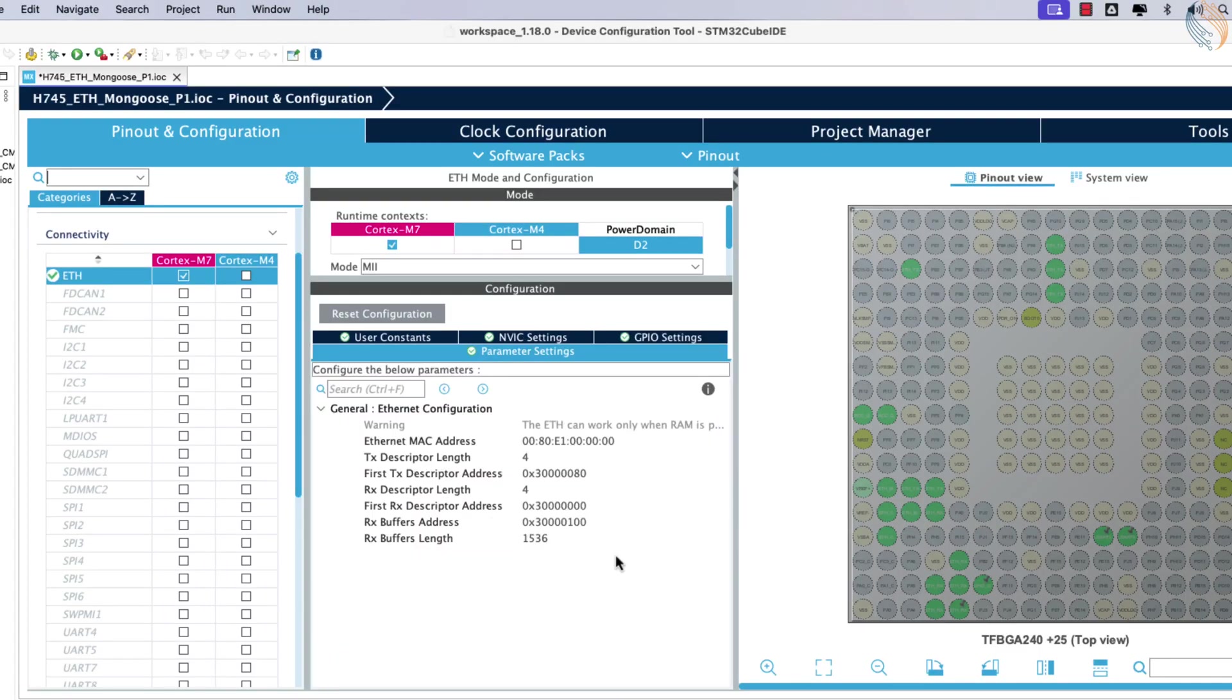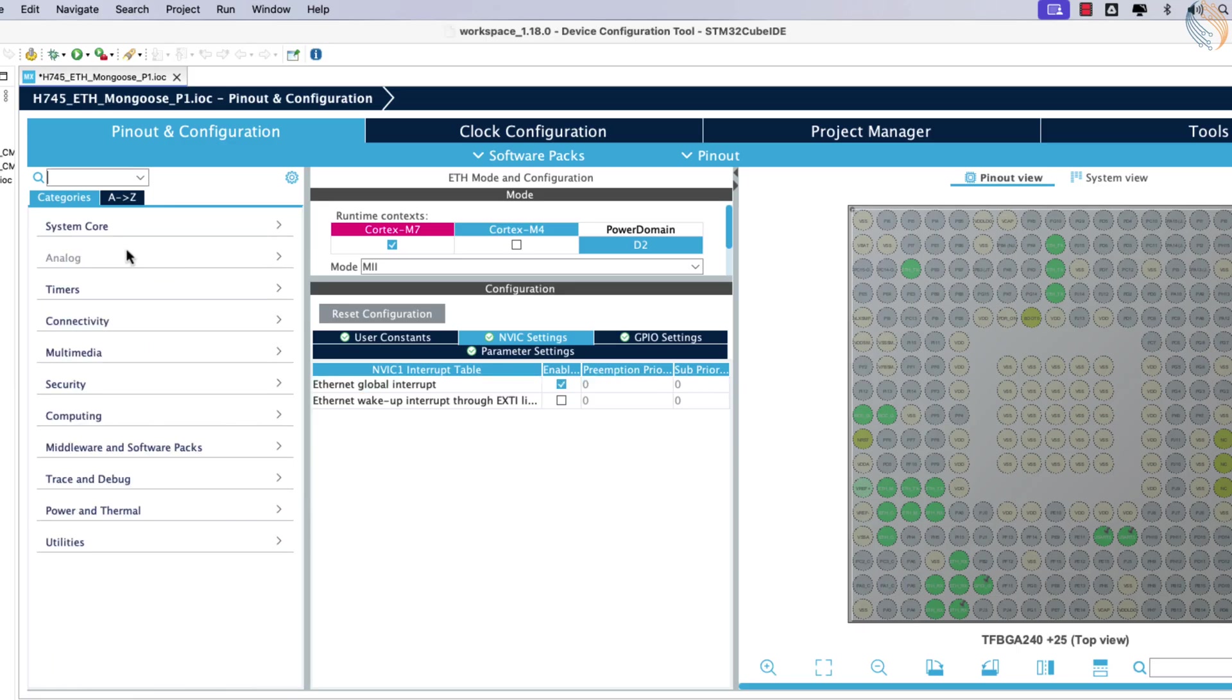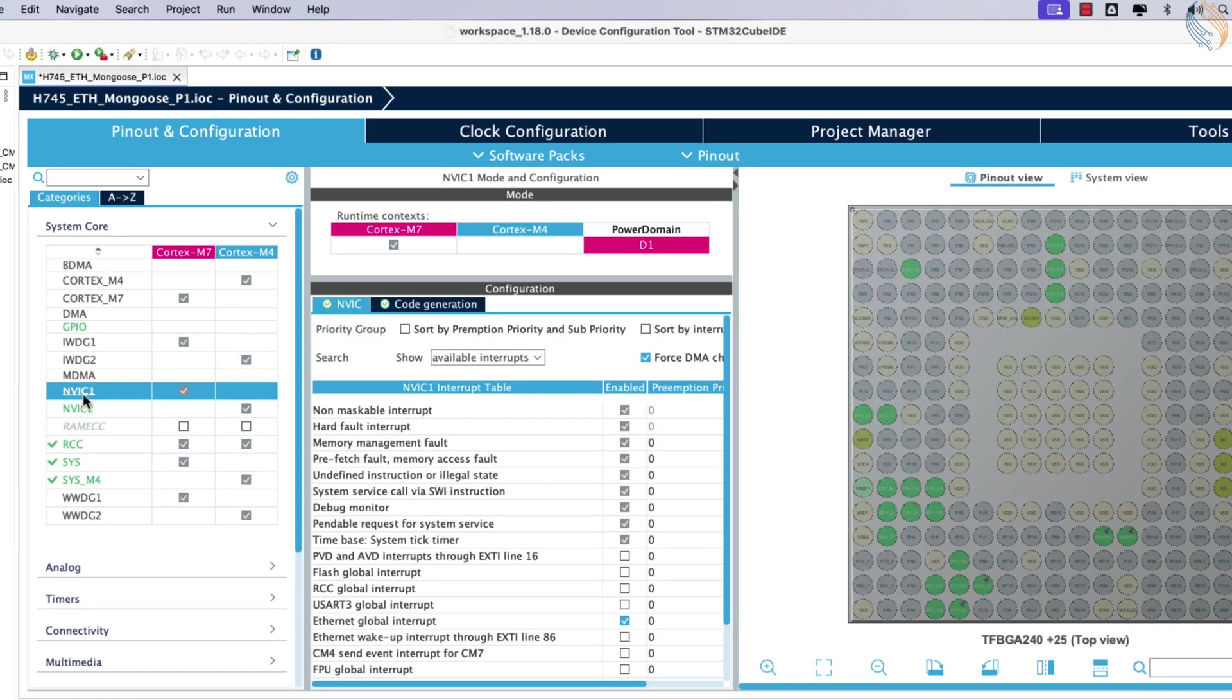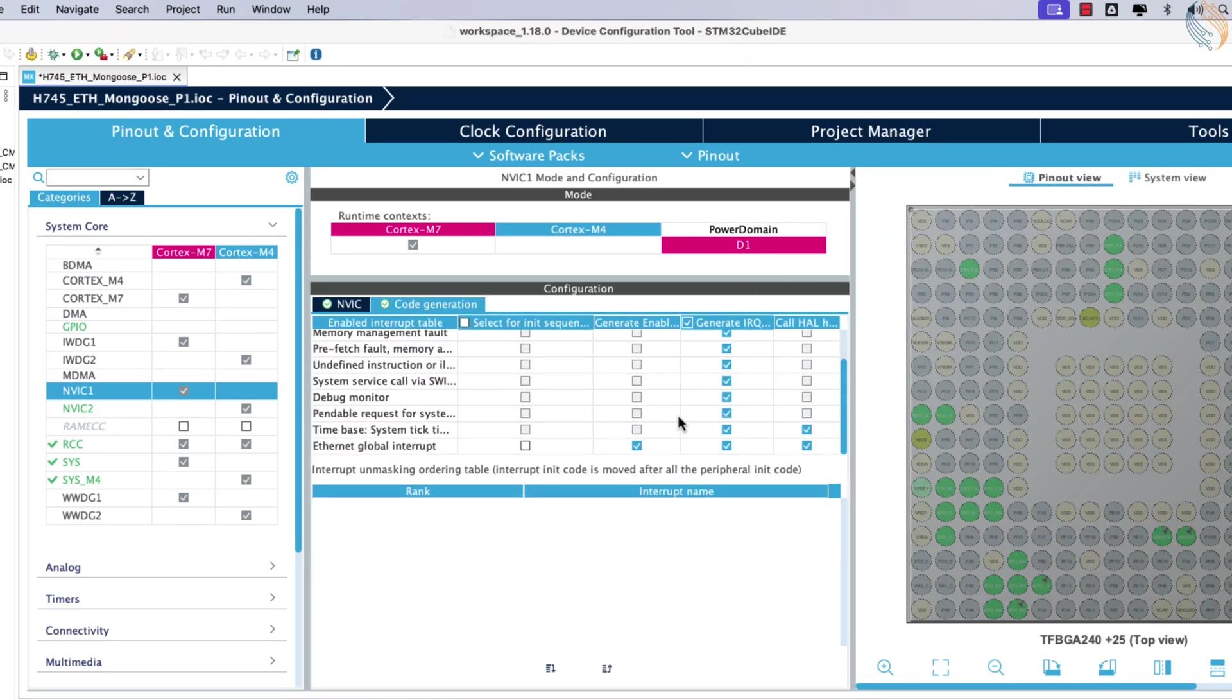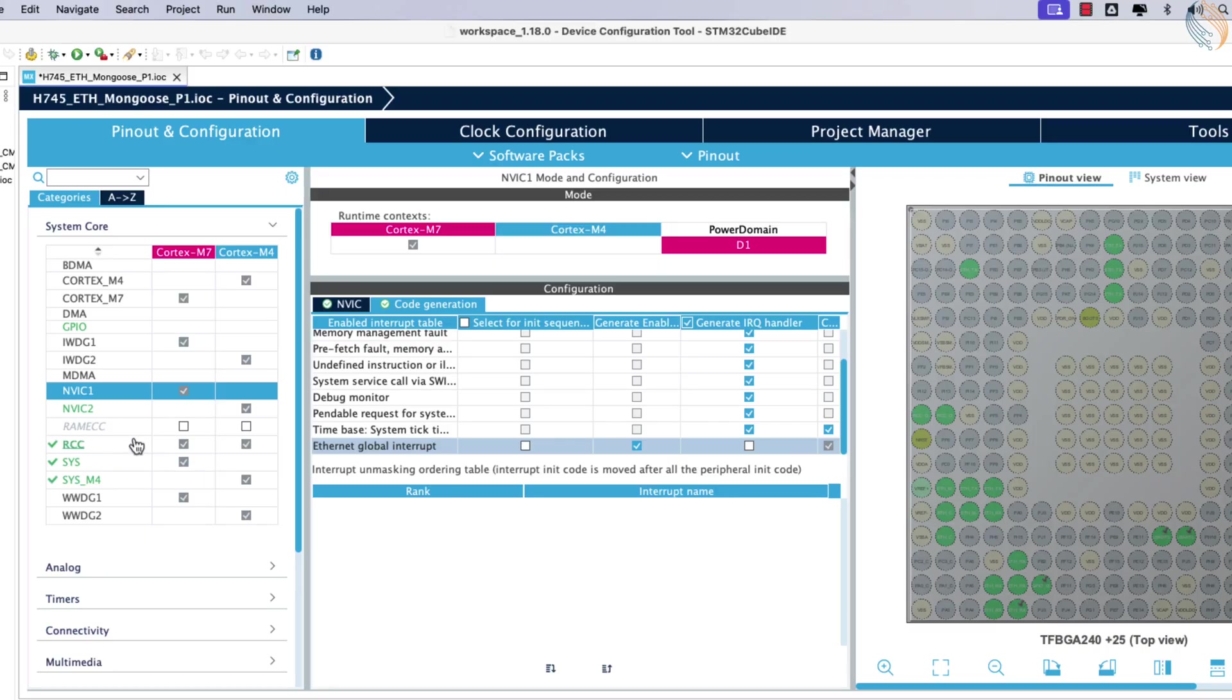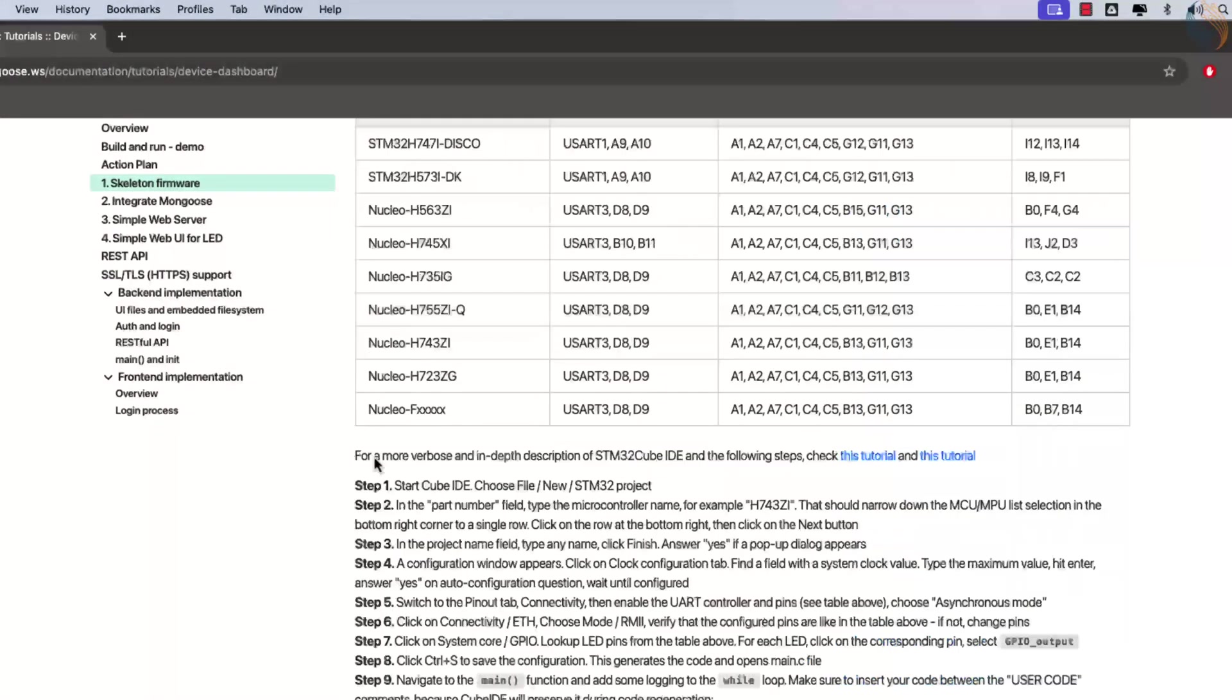Next, open the NVIC tab and enable the Ethernet global interrupt. While enabling the interrupt, ensure that the interrupt handler is not generated by CubeMX, as it is already included in the Mongoose files. Uncheck the box to prevent handler generation. We have completed all the steps outlined in the guide.